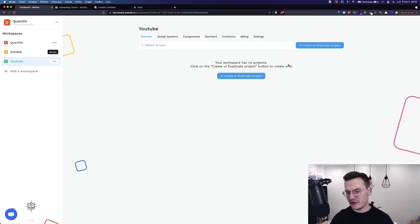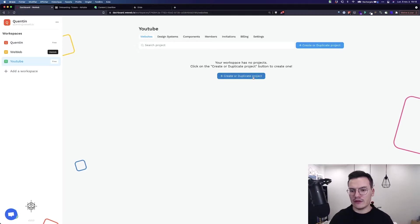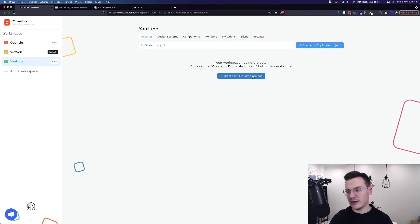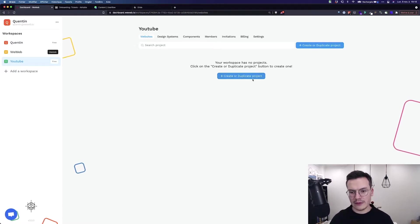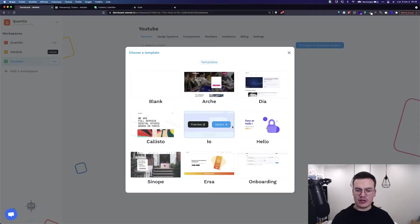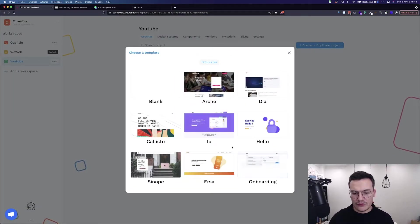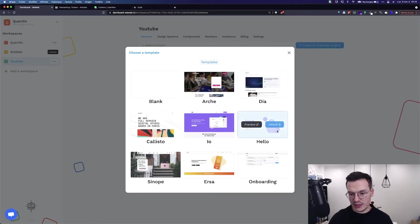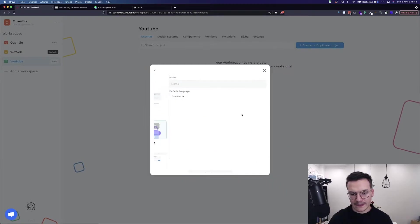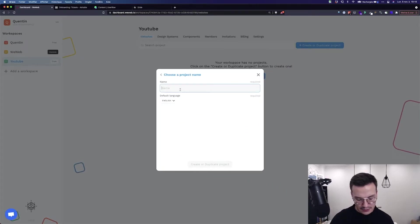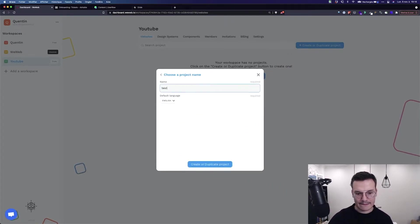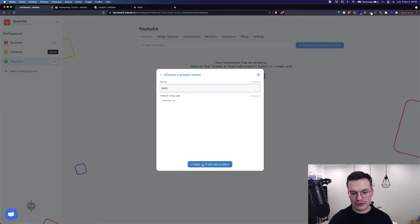Let's create a new project and go directly to the editor. Here you can find all the templates that we made available for you. For this example, we'll select the hello one, give it a name, and create it.